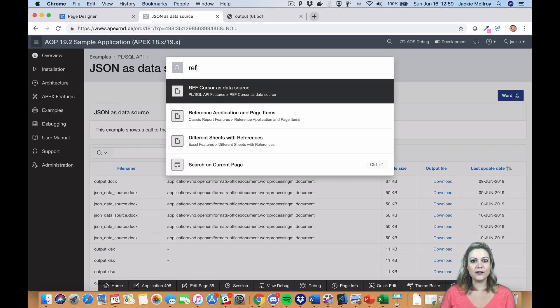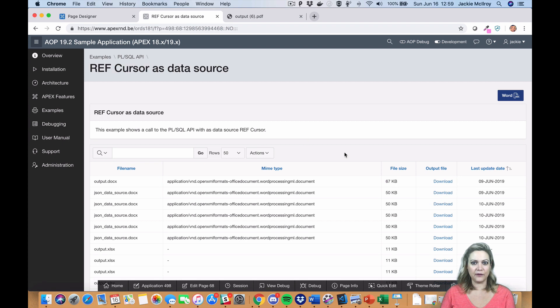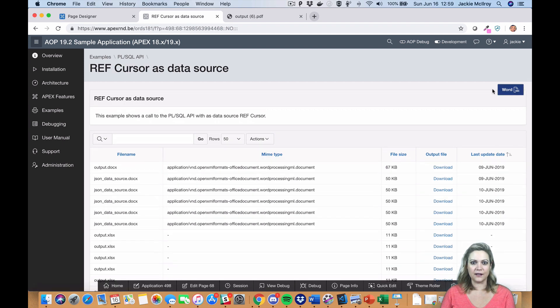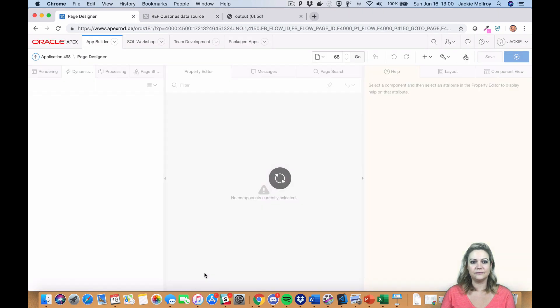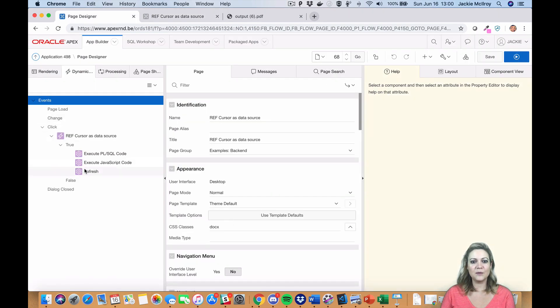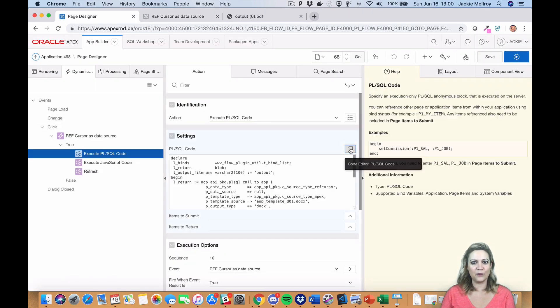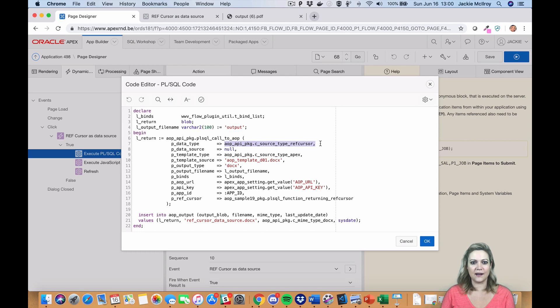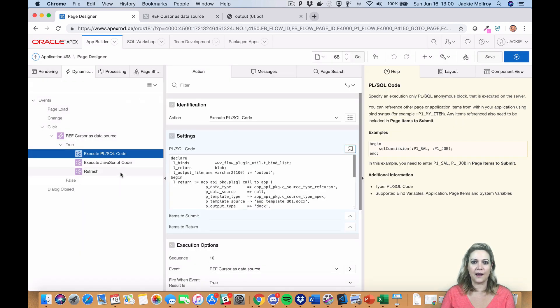You can also specify ref cursors as your data source. This could be useful when doing forms migrations, as ref cursors are typically very common inside of those APIs.